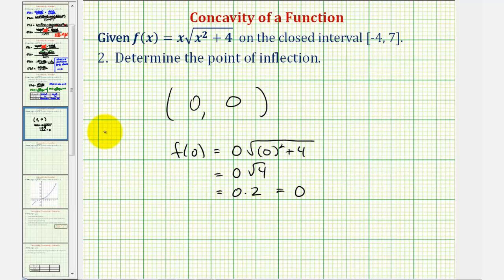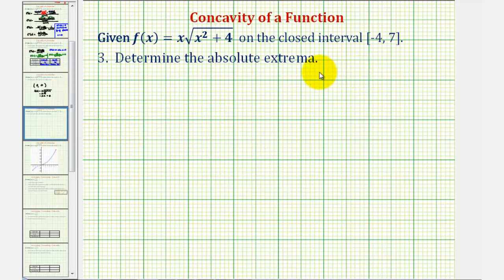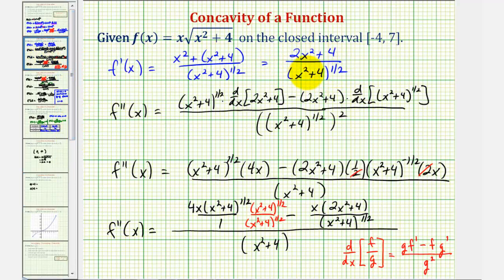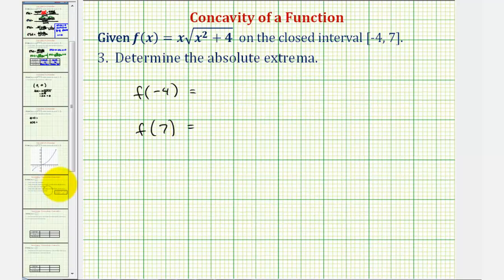Finally, we need to find the absolute extrema — the absolute maximum and minimum. To do this, we evaluate the function at the endpoints and at any critical numbers, which occur where the first derivative is equal to zero or undefined. Looking at our first derivative, we're never going to have division by zero since x² + 4 is never zero, and the numerator x² + 4 is also never zero. Therefore the first derivative is never zero or undefined, so there are no critical numbers, and we evaluate the function only at the endpoints.